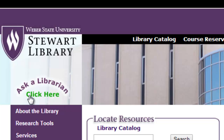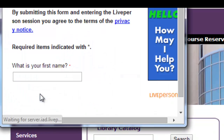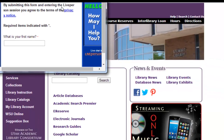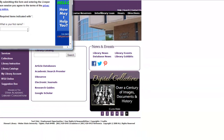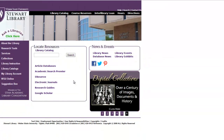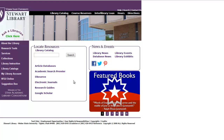When you see the green 'click here,' that means that a librarian is available to answer your questions. When you click on that, a new dialog box appears. You put your name in, and then you can ask your question and get immediate answers.